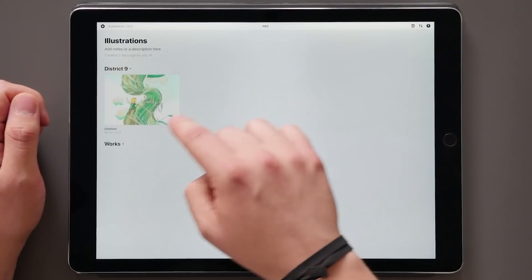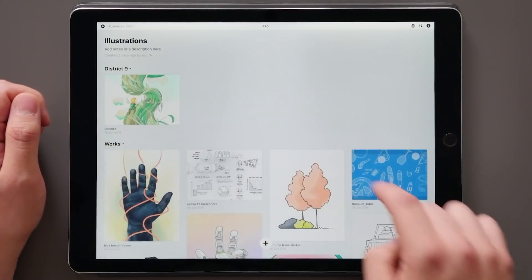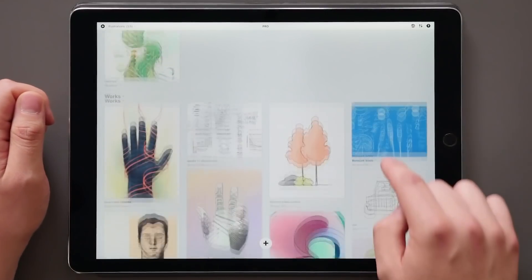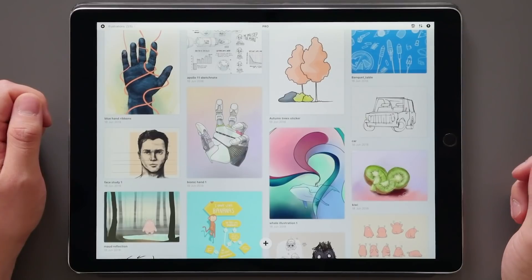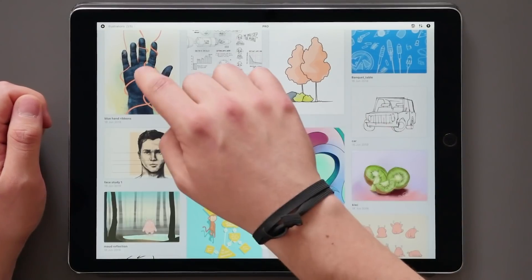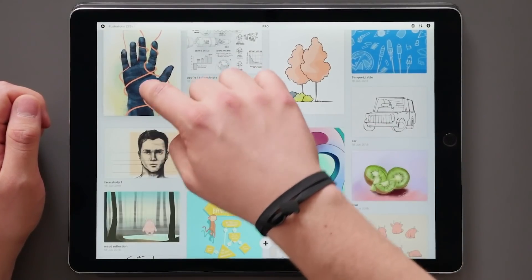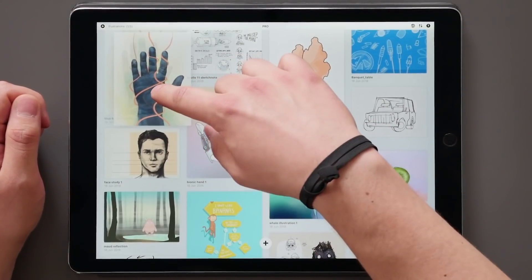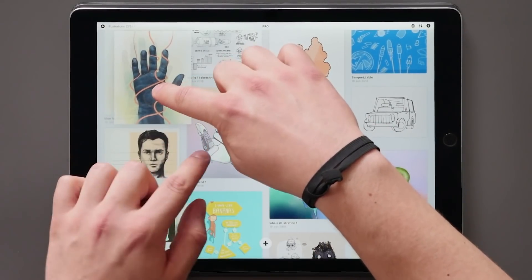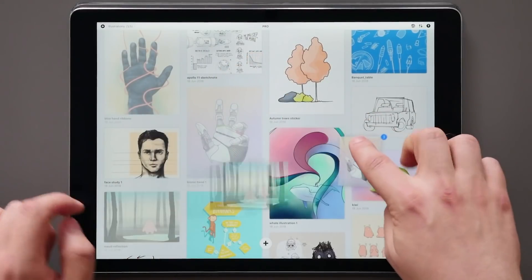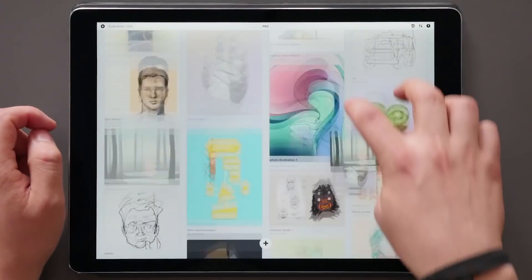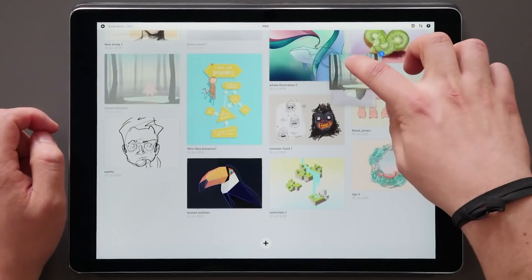To ease the pain of dropping drawings in here hundreds of times, we've added the ability to multi-select. Just tap and hold the first one, move it a bit to the side, and start tapping on other drawings to go with it.